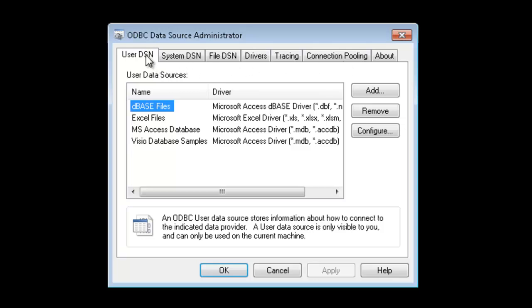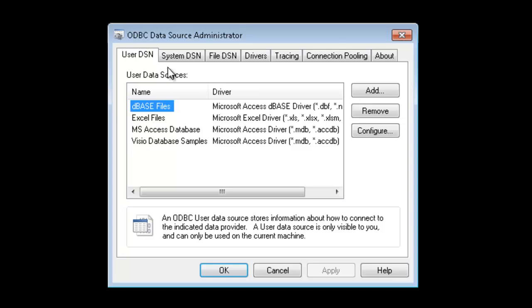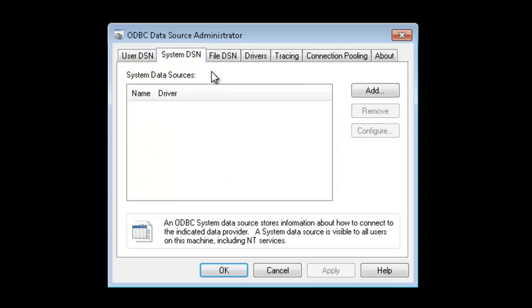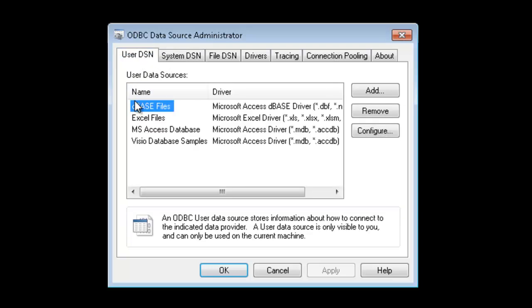The two most common tabs you'll be using is either the User DSN or the System DSN. Both of these tabs can be used to connect to a back-end system. The difference is that the User DSN tab will expose these data sources to the currently logged on user, versus the System DSN where if you create any here, they'll be available to any user that's logged on to this computer. For this example, I'll go ahead and create a User DSN by clicking the Add button.